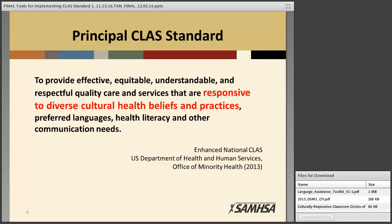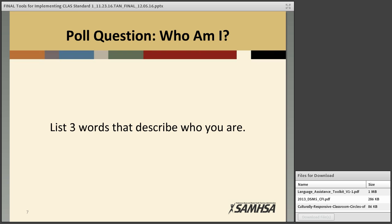A few things to note: notice that it doesn't simply say diverse cultures. Instead, it refers to cultural health beliefs and practices in addition to language, literacy, and communication needs. The CLAS standards acknowledge that culture goes beyond race and ethnicity and encompasses much more. Before we look at the definition of culture and cultural identity that the CLAS standards use, I want some interaction via the chat box. Please list three words that best describe who you are and how you identify yourself. For example, I would type: wife, mother, and runner.